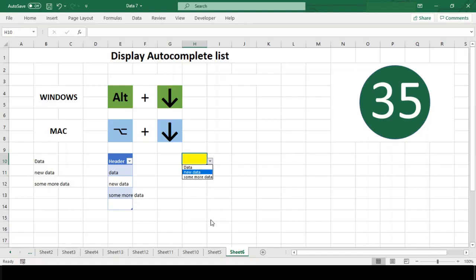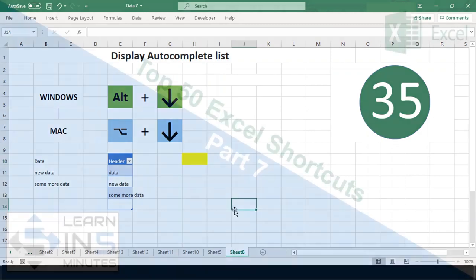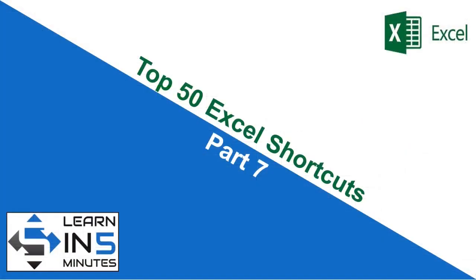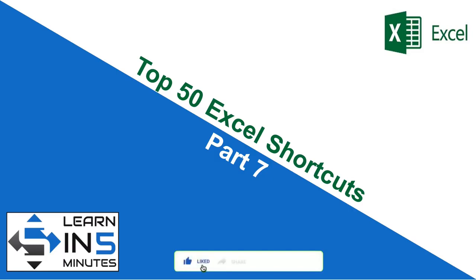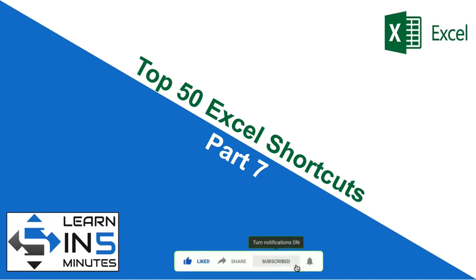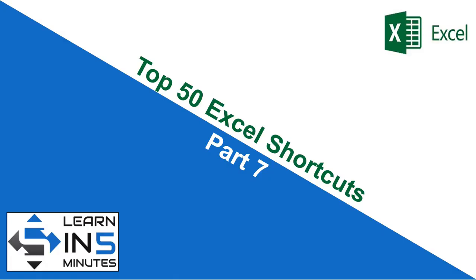I hope this shortcut will change the way you work in Excel. If you found this video useful, please like and share this with your friends. If you have not subscribed to this channel, do it right now and press the bell icon beside the subscribe button so that you don't miss any new videos that I upload. See you soon in the next video with part 8 of this series. Thanks for watching.